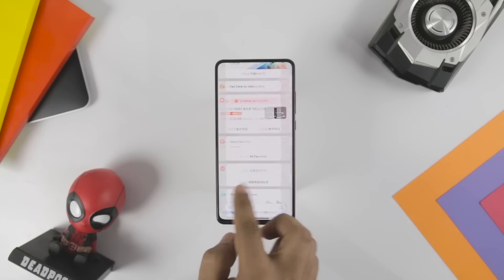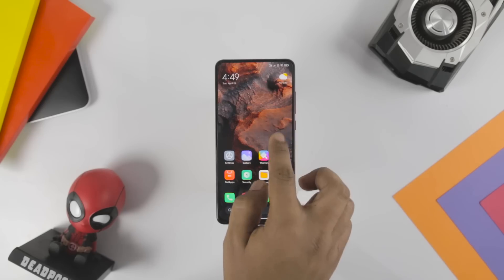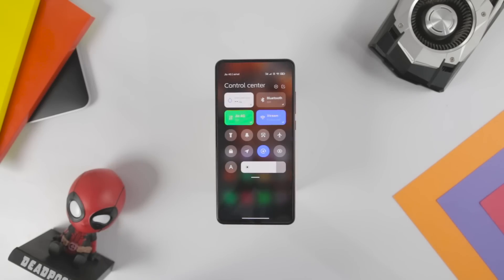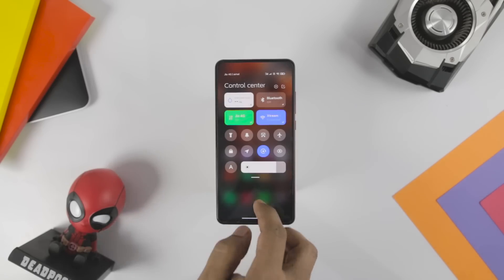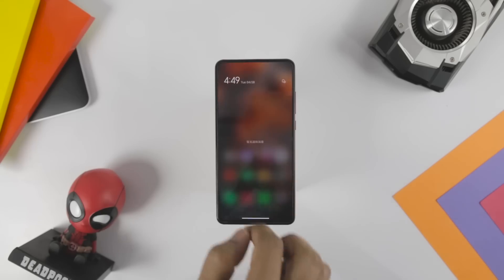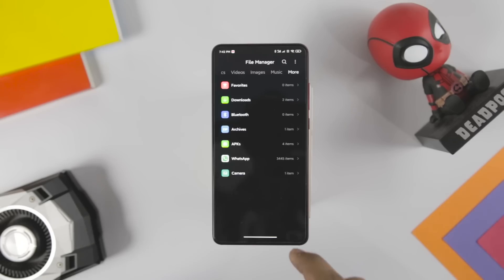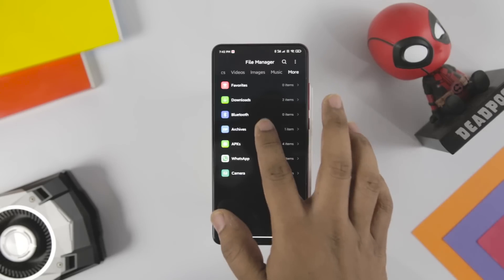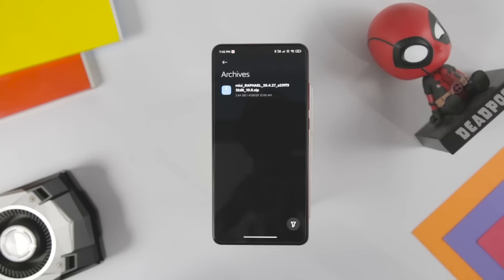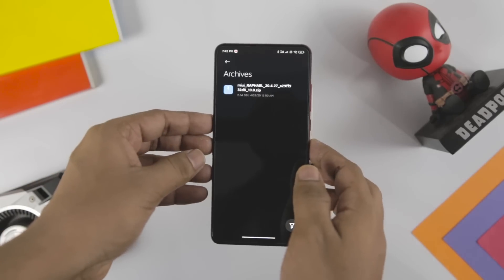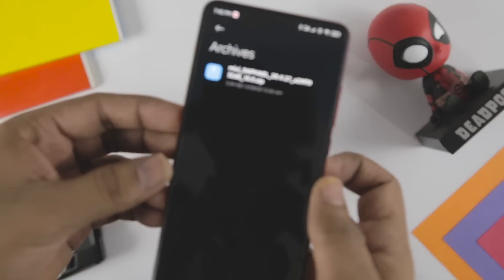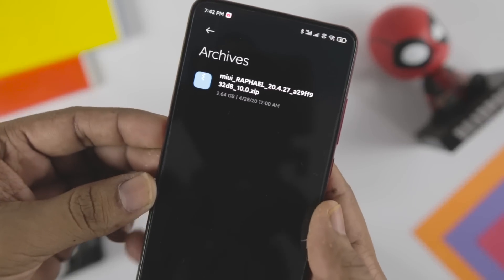For demonstration purposes, I am using the Redmi K20 Pro to showcase the installation of MIUI 12. The same method will be applicable for all Xiaomi devices. First, download the MIUI 12 ROM from the description down below according to your supported device, and put it in the internal memory of your smartphone.